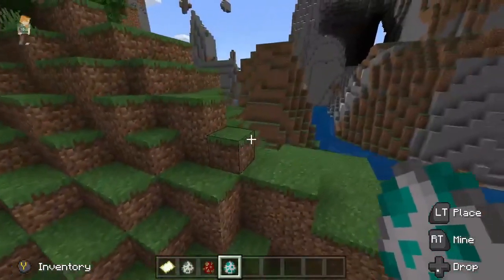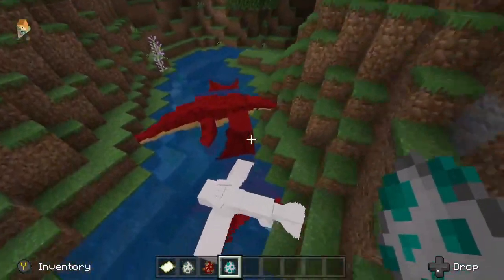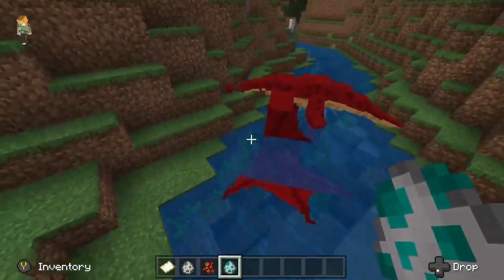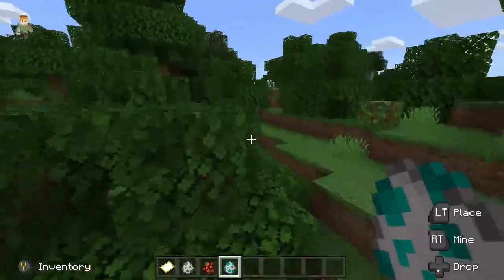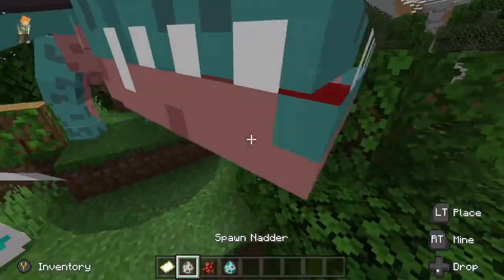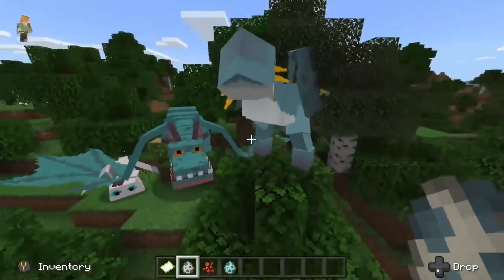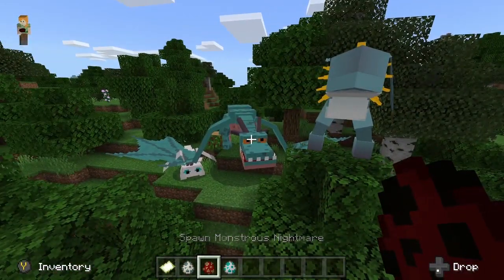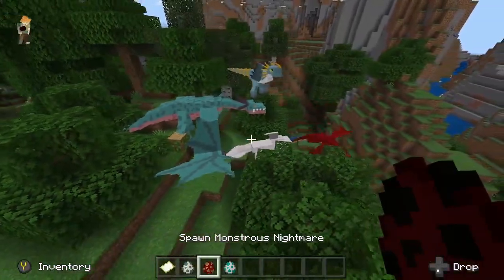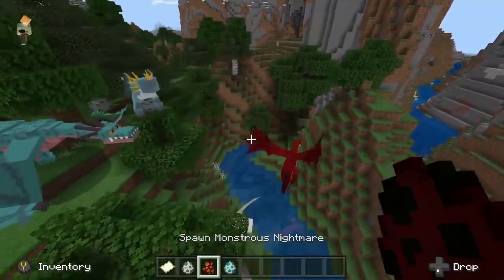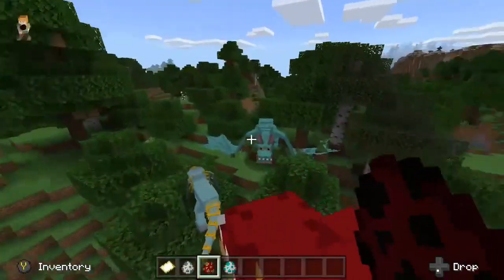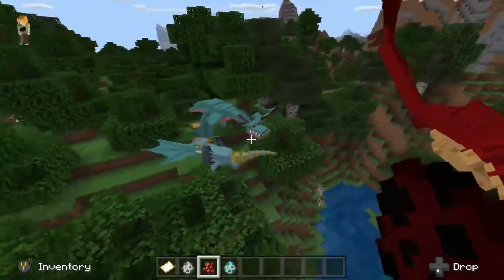Hello ladies and gentlemen, my name is Aoe and welcome back to yet another video on the channel. In today's video I'm going to be teaching you guys how to get a How to Train Your Dragon mod on your Xbox in Minecraft. Before we get into the video, make sure you leave a like, share, and subscribe for a ton of Minecraft content every single day, and turn on post notifications to never miss an upload. Without further ado, let's jump into today's tutorial.